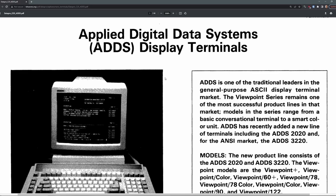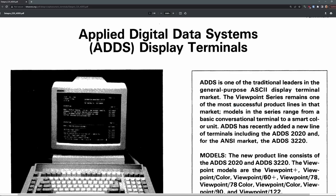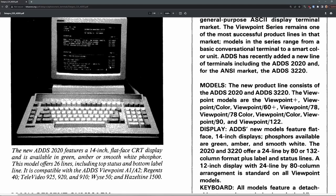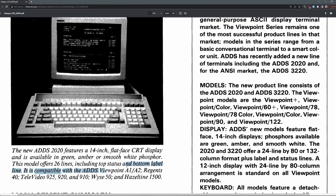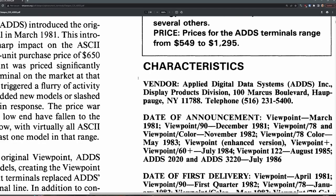Before we hook this terminal up to a real device, let's talk about who ADDS is or who they were at least. It says they're the traditional leaders in the general purpose ASCII display terminal market. I have no idea what the word traditional leader means, but it talks about the viewport series being one of the most successful product lines in that market. Anyhow, this document was from 1996, talks about that they have some new terminals, the 2020 and the 3220. And it looks like the 2020, which is right here, has a 14 inch flat-faced CRT, which is available in some different color phosphors, including smooth white phosphor, which I'm assuming is exactly what we have here. It's compatible with various types of terminals, including the original ADDS viewpoint, A1 and A2, which is odd that this terminal is not even compatible with those anymore. If you notice right down here, it does have the address of ADDS, and I'm pretty sure this is exactly the same address in New York state as that was on the warranty card for this.